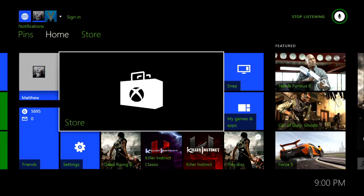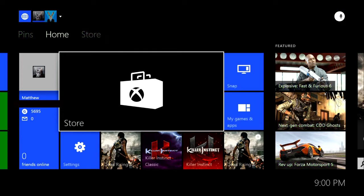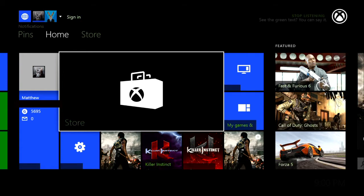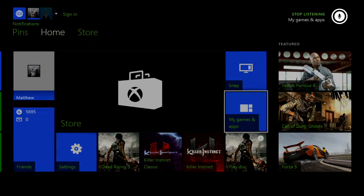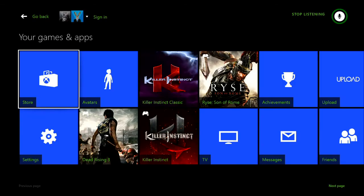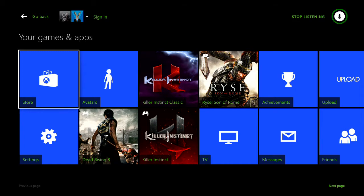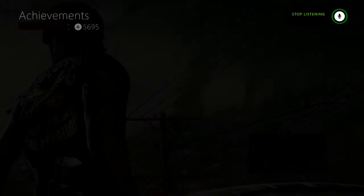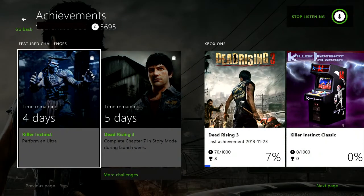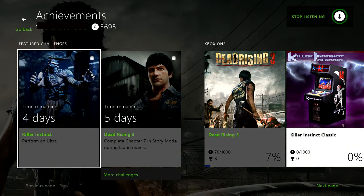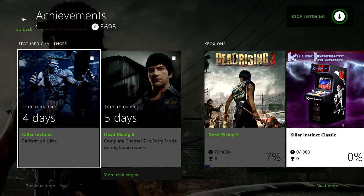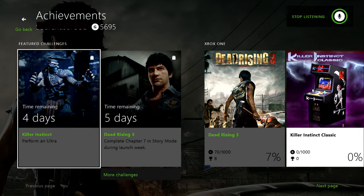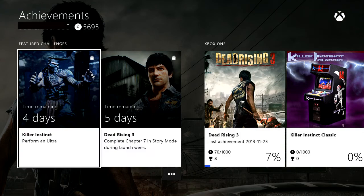So it's a little sensitive sometimes. Sometimes it does the wrong thing. I wish I could turn the Kinect off. Let's say Xbox My Games and Apps. No, Xbox Select My Games and Apps.